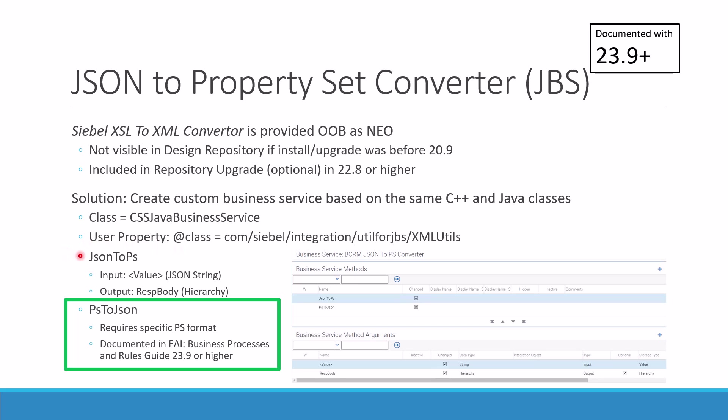One is json2ps which converts a JSON string to a property set. The input value must be a valid JSON string representation, and the output will be a property set of type resp body and its children will represent the input JSON. This method is rather easy to use - as long as your JSON string is valid, you get a property set.